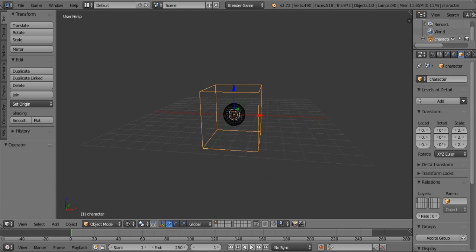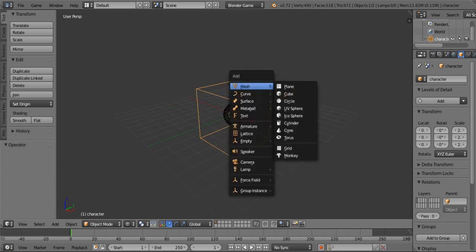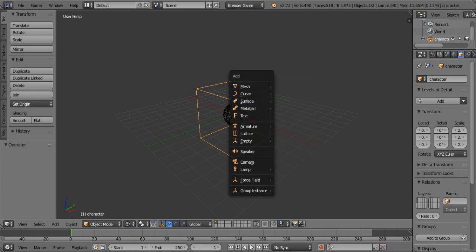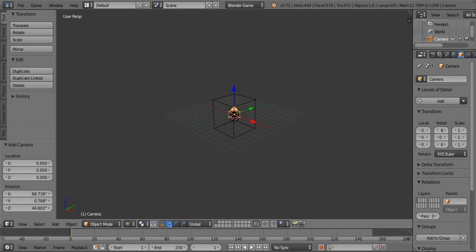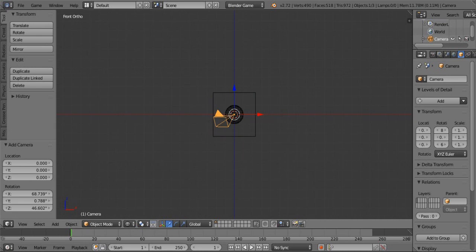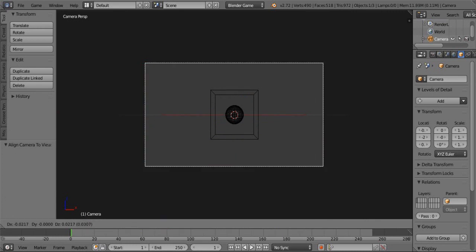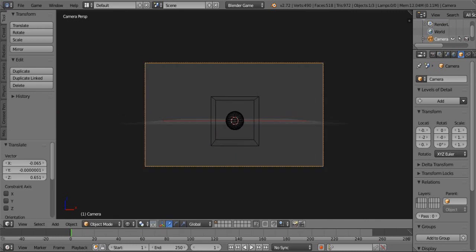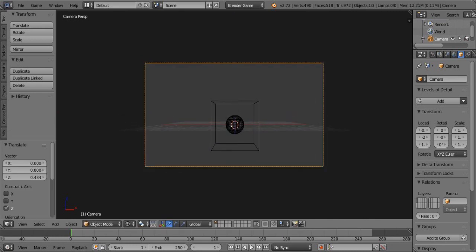Then press Shift+A to add object. Then add camera. Then press 1 and 5 on your number pad. Then press Ctrl+Alt+0 to set the angle and location of your camera. Set it as you want.